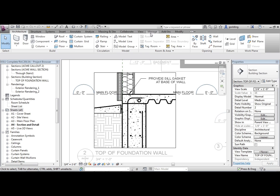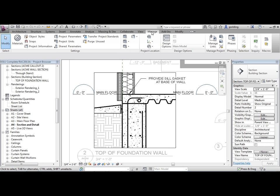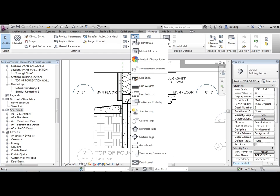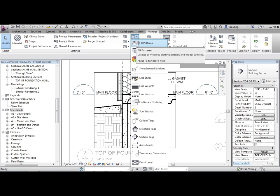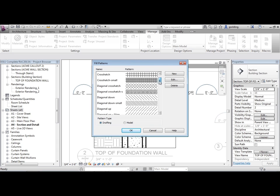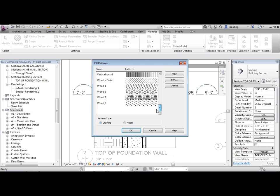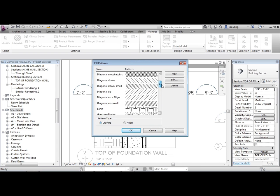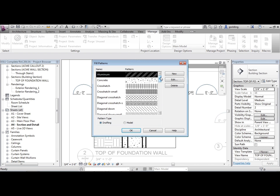Well, if I go to manage, and then I go to additional settings, notice fill patterns. So I can click on fill patterns. And these are all of the fill patterns or hatches that are being used throughout this particular project in Revit.